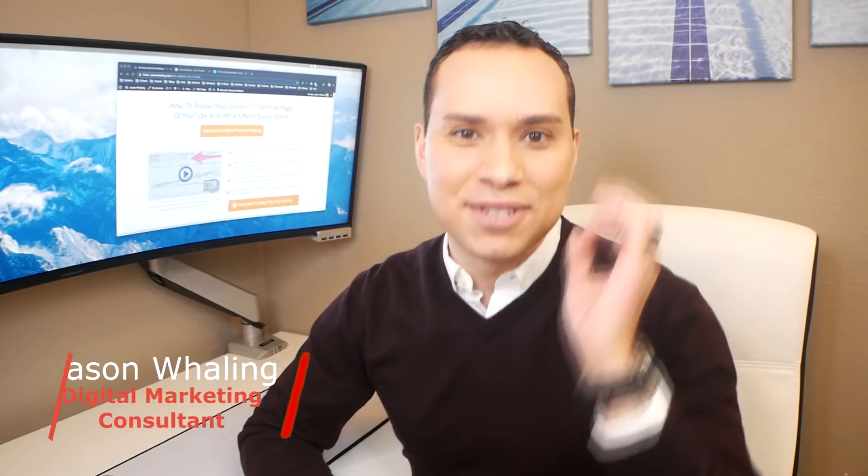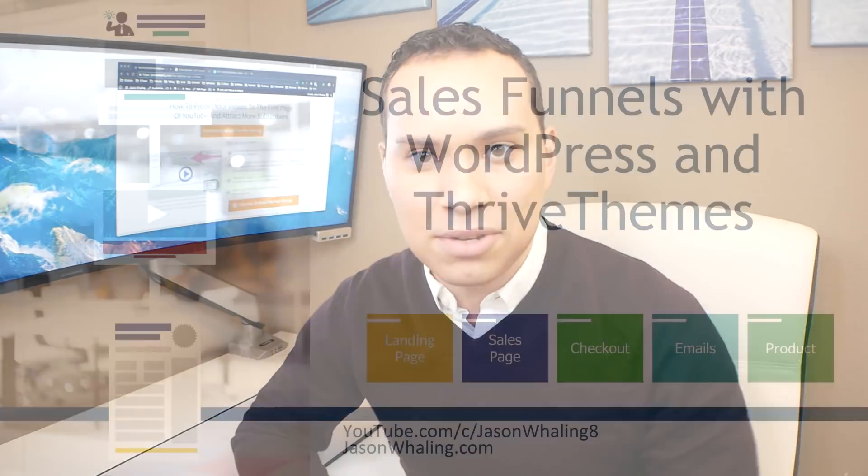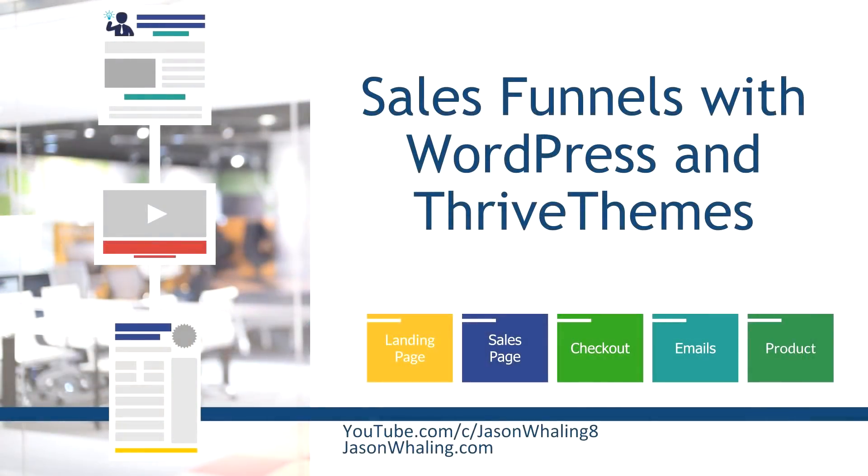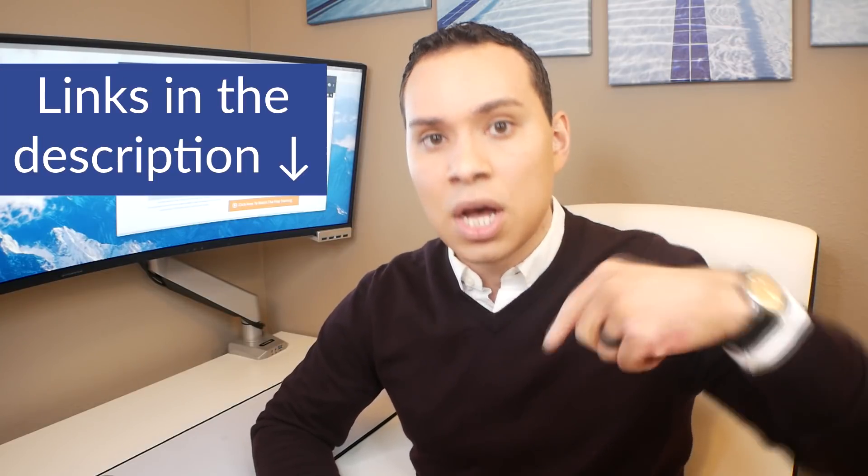Hey everyone, Jason here, digital marketing consultant. In this sales funnel creation guide, you're going to learn everything you need to know, click by click, to put together your sales funnel using WordPress Thrive Themes. And then we'll go through some shopping cart options as well, as well as how to put together your membership website on WordPress.